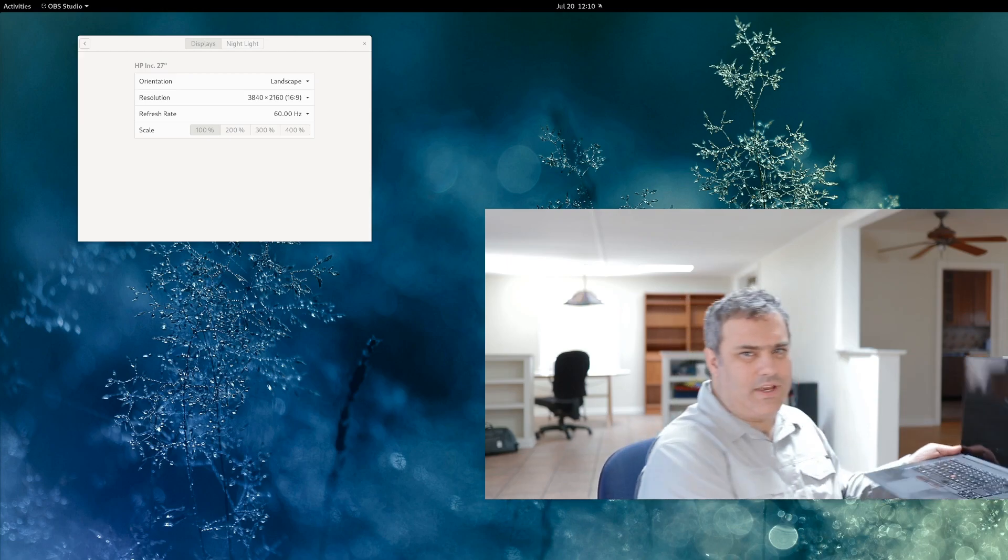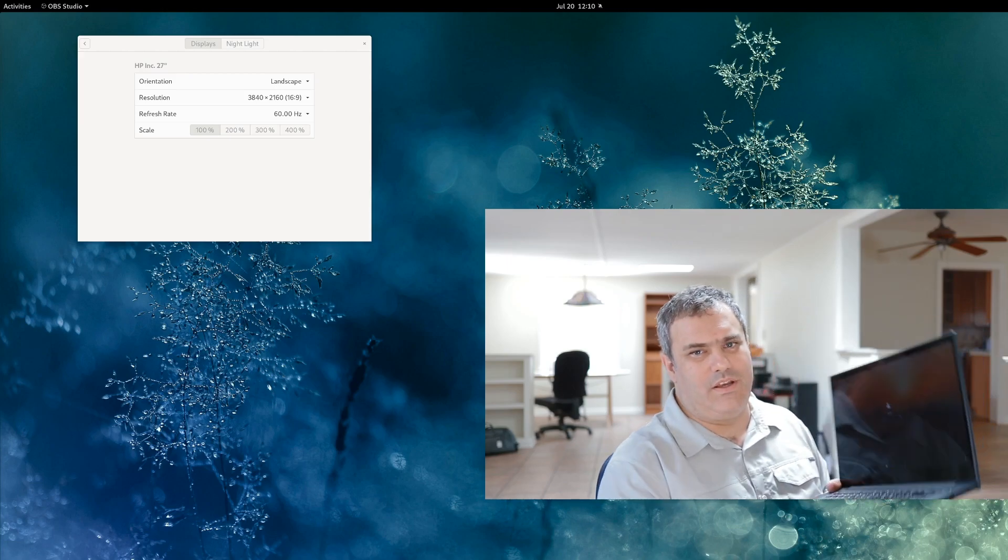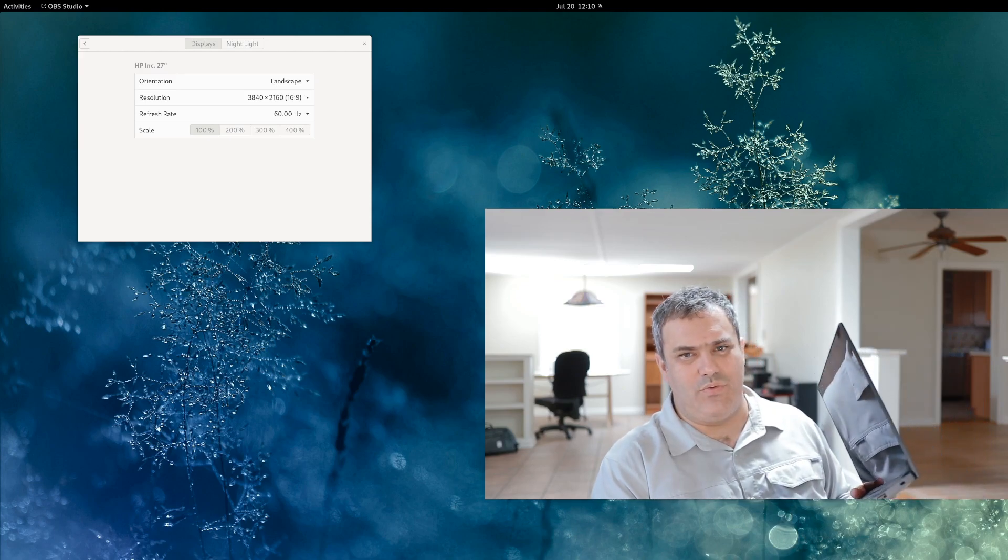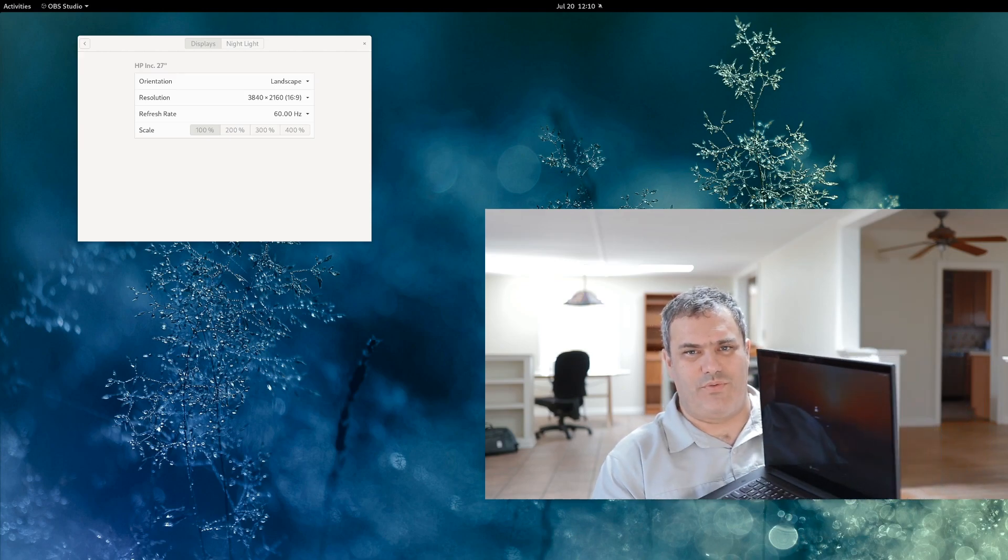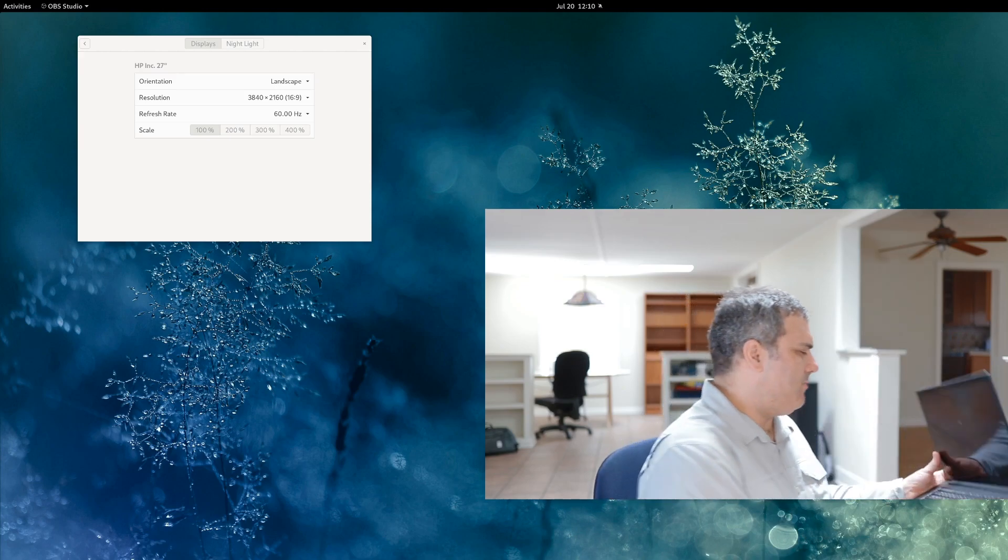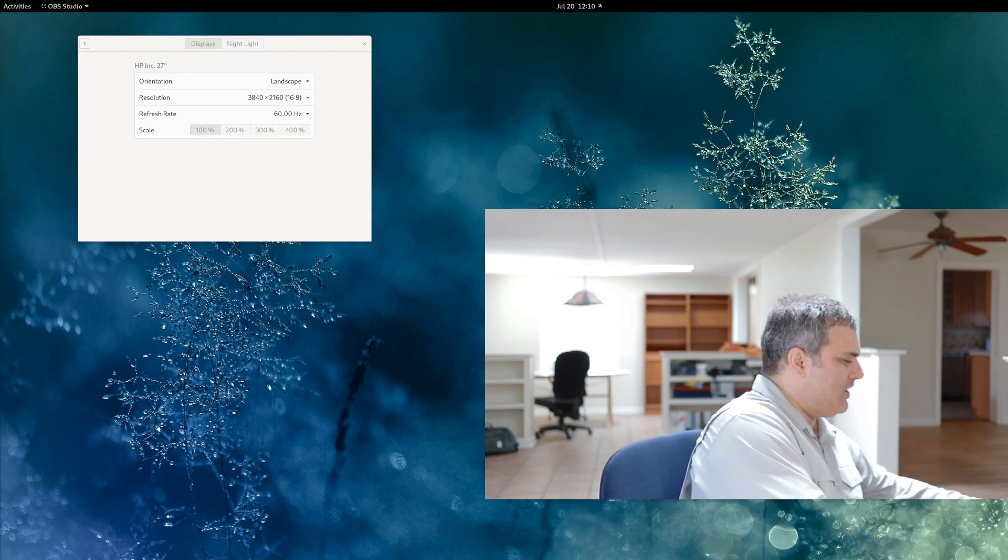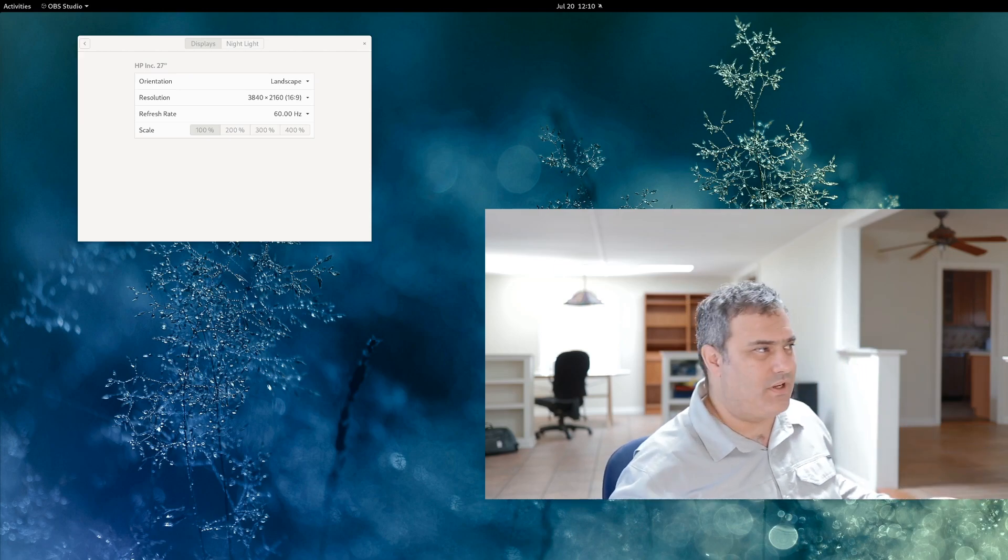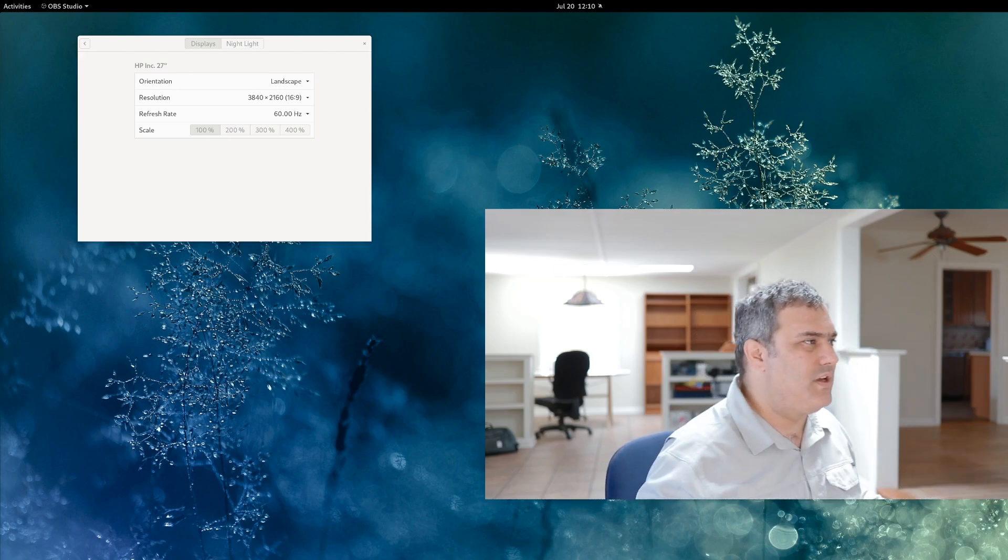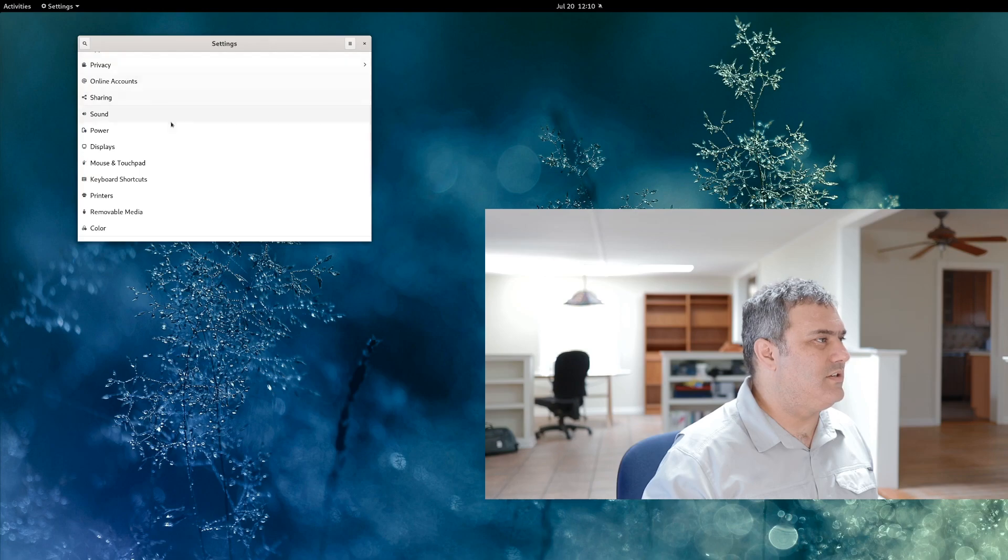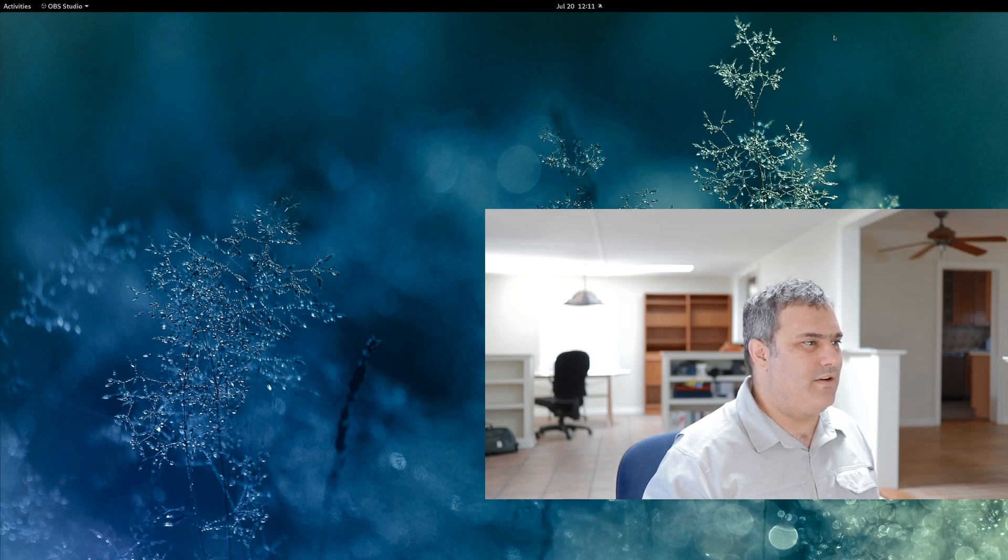So let's say you have a ThinkPad P1, it comes with a 4K display. Generally, this is really easy to set up in Gnome, and all you want to do is go to the control panel, which I have open, but I'll open again.